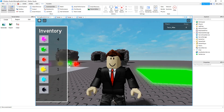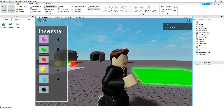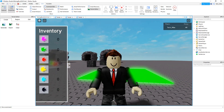Welcome back to another Roblox Studio tutorial. In today's video we're going to continue with our mining simulator game by adding a sell zone, so that after the player has collected some gems they can come over to the green pad and sell them. When the player touches the pad it's going to get rid of all their gems and convert them into money.